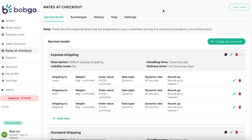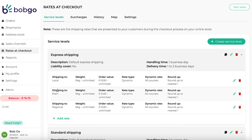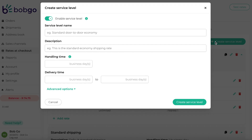Two service levels have already been set up for your convenience, but you can edit these or add additional service levels to suit your requirements. These defaults are also a good indication of what your rate setup can look like, by covering local, main center, and regional zones. To create a service level, you will need to complete the relevant fields as required.